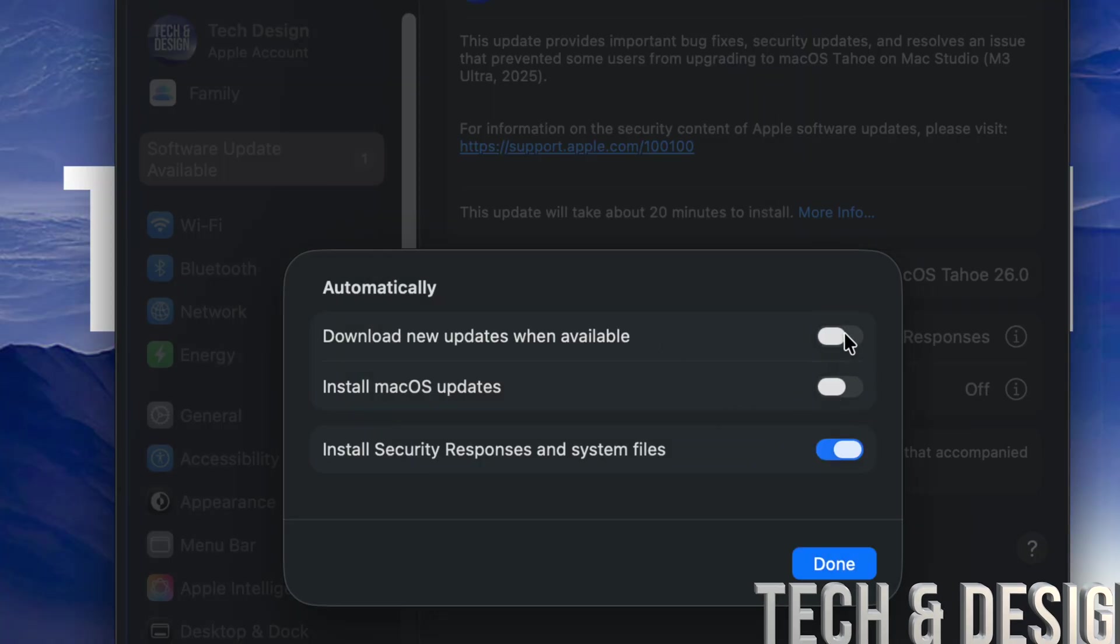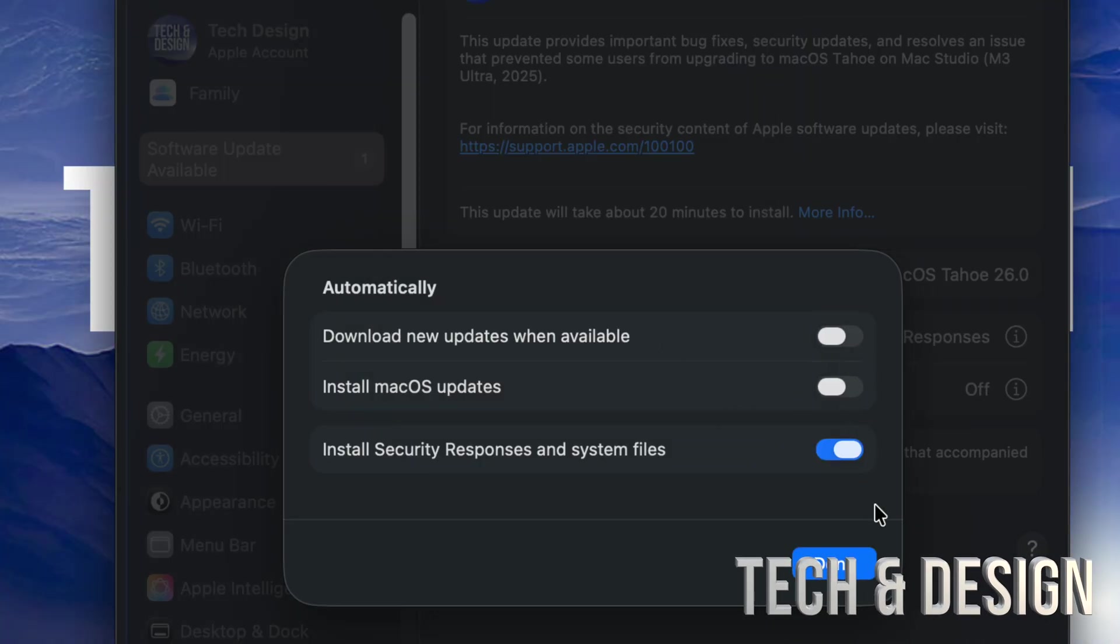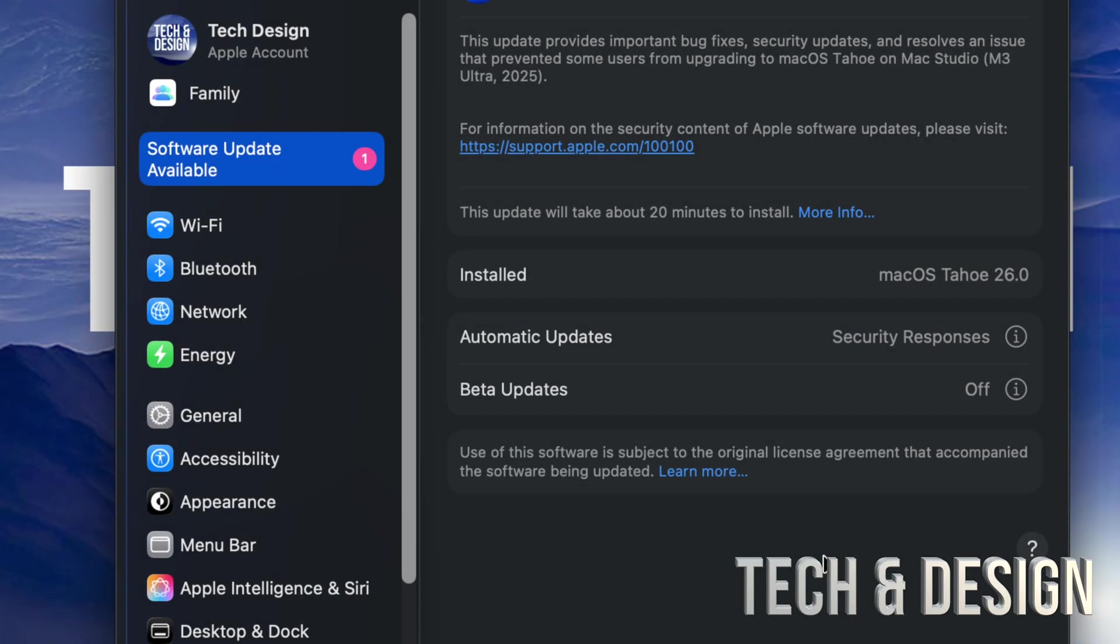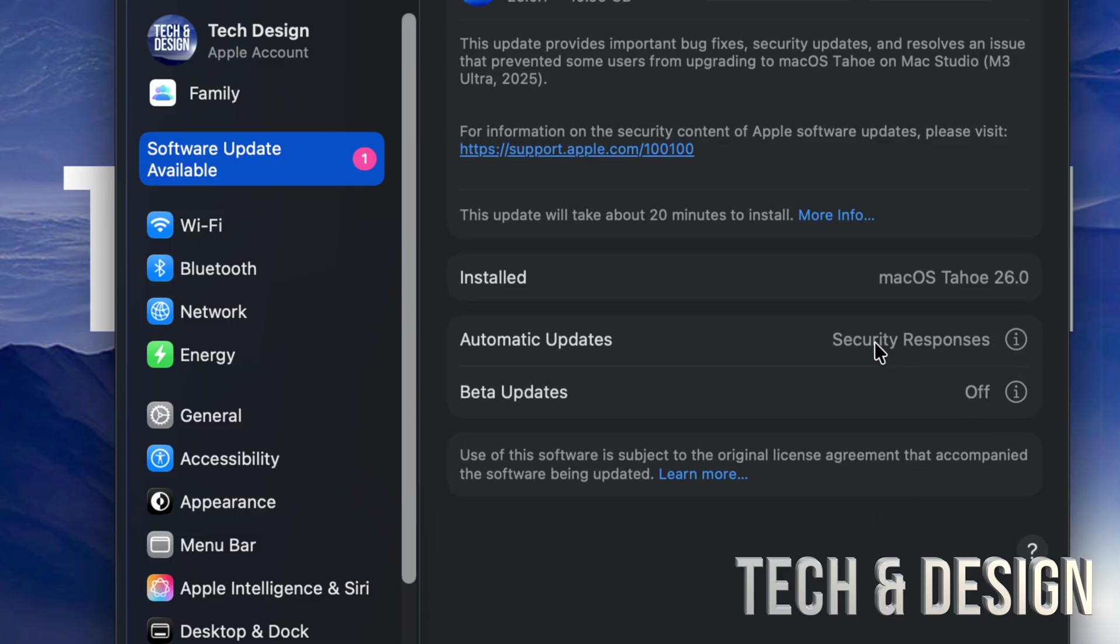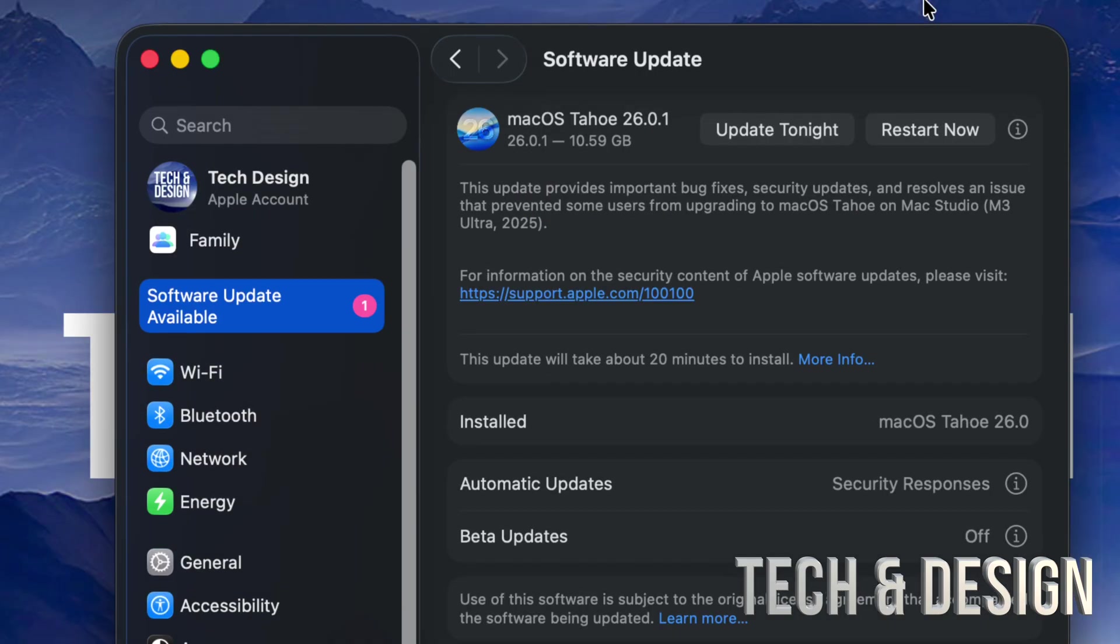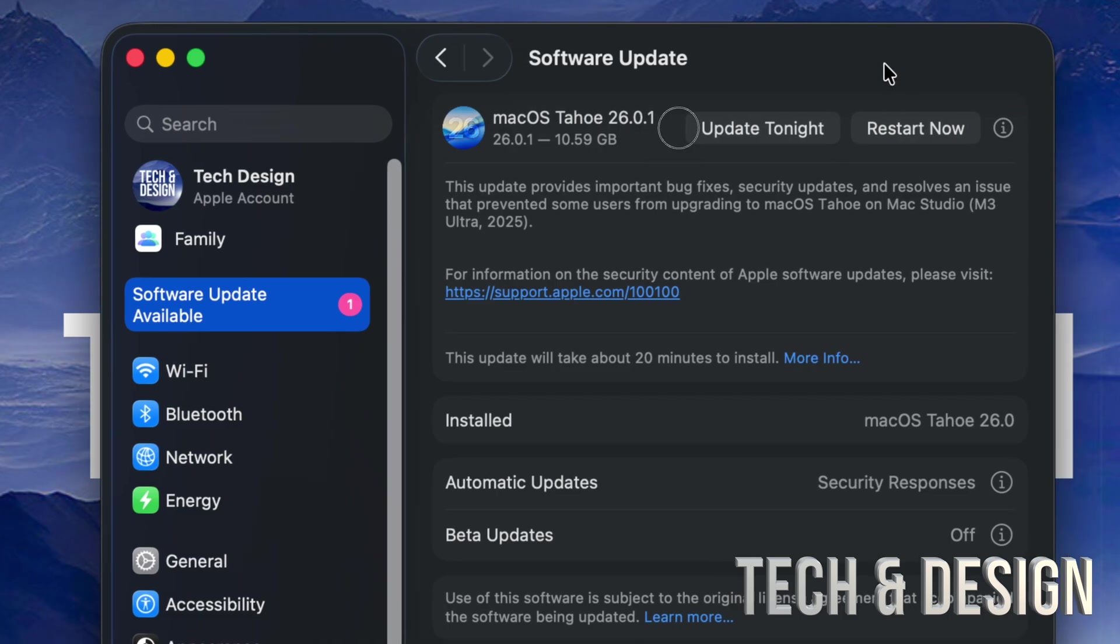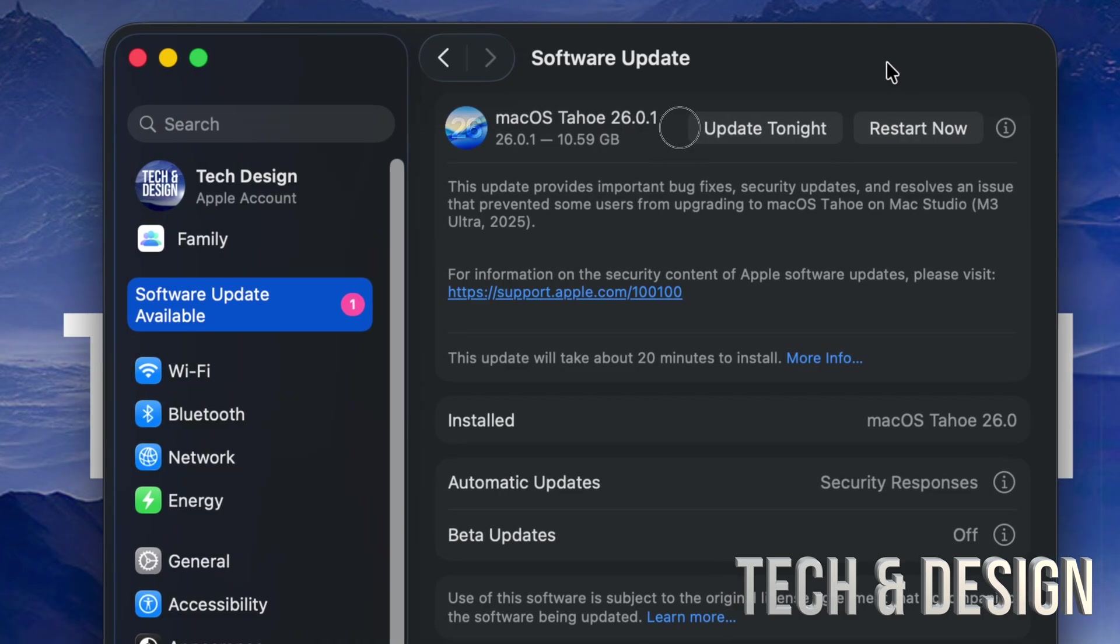...I'm going to turn them both off, and that's because I don't want this to update by itself. Usually that's what I recommend for everybody: don't let your Mac update by itself, because if something goes wrong, you just turn on your Mac and all of a sudden it's not working, you won't know why. But if...